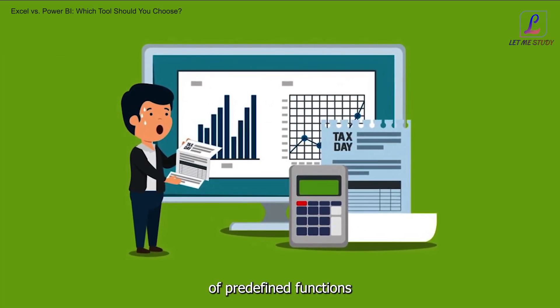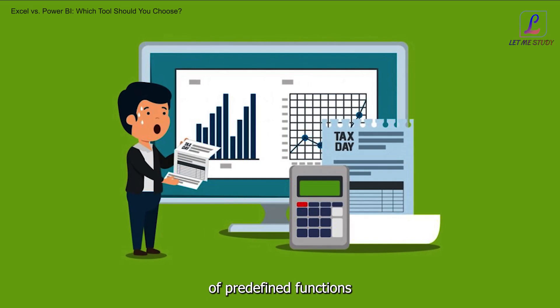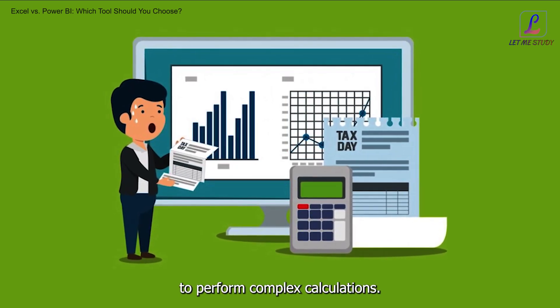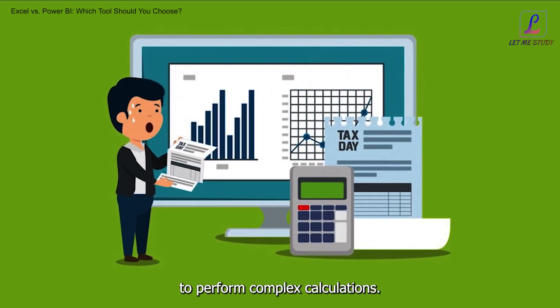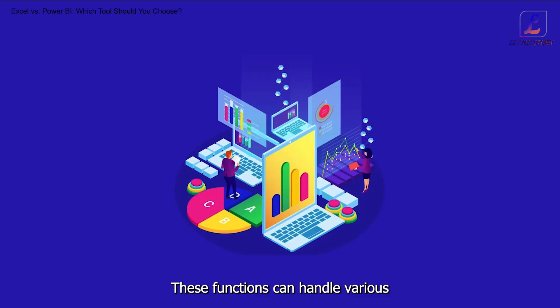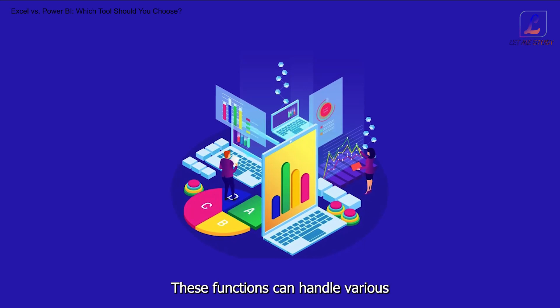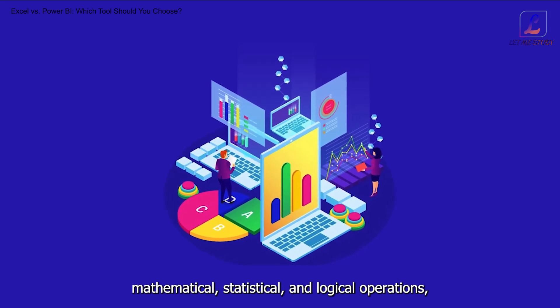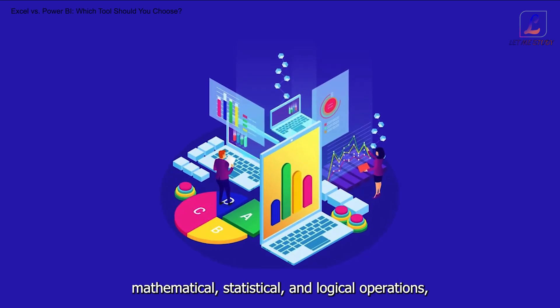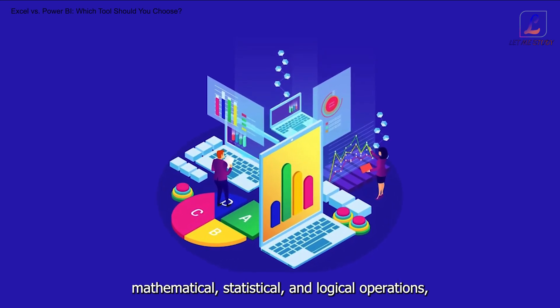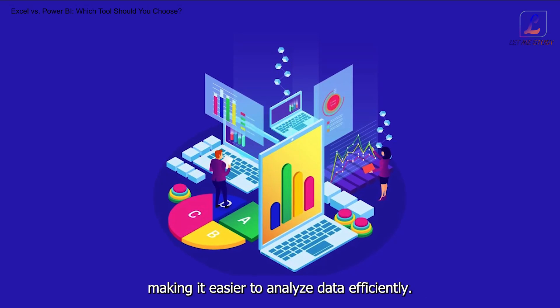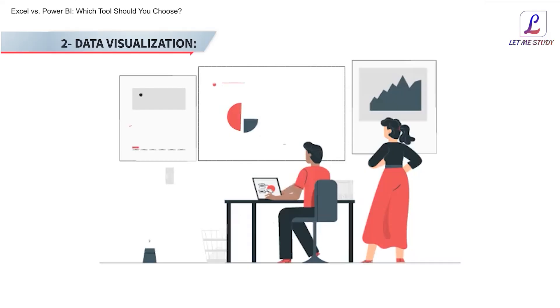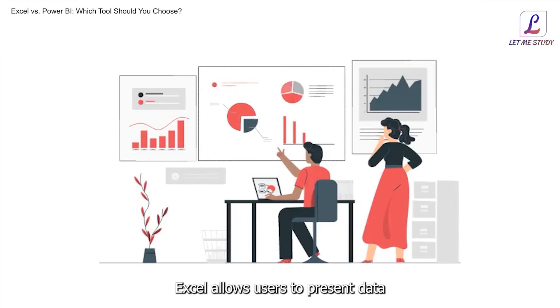Key features of Excel: 1. Functions and formulas. Excel provides a wide range of predefined functions that can be combined to perform complex calculations. These functions can handle various mathematical, statistical, and logical operations, making it easier to analyze data efficiently.